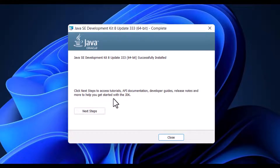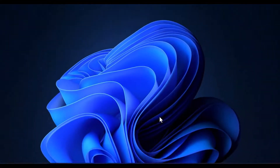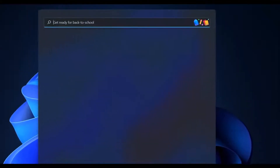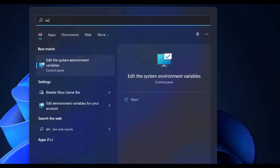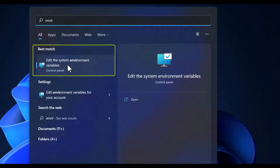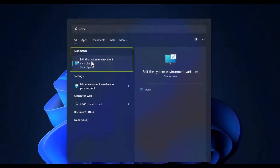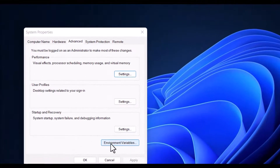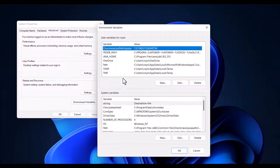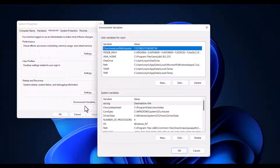If you want to read the documentation click Next Step, otherwise simply close. Now we have to configure the environment variables. Go to Search and search 'environment variables' — click on the first result, then choose Environment Variables. If you are on Windows 7, right-click on My Computer, choose System Properties, then Advanced, then Environment Variables. Firstly we will set JAVA_HOME.